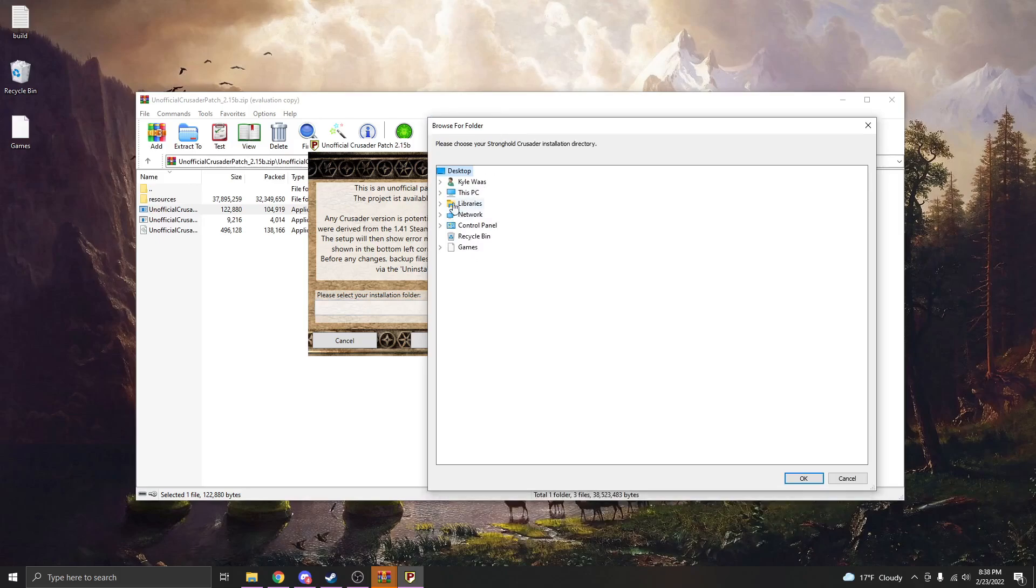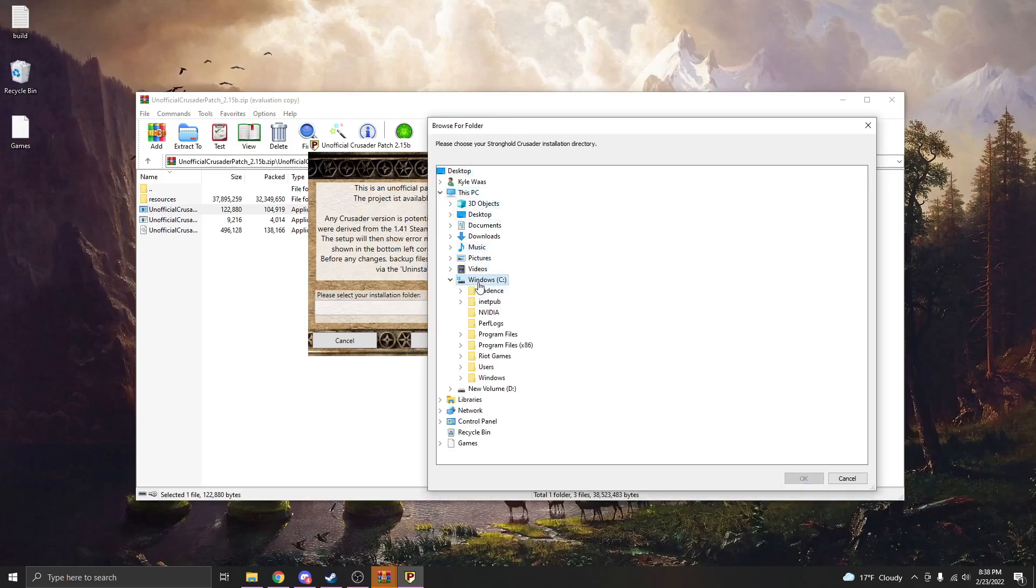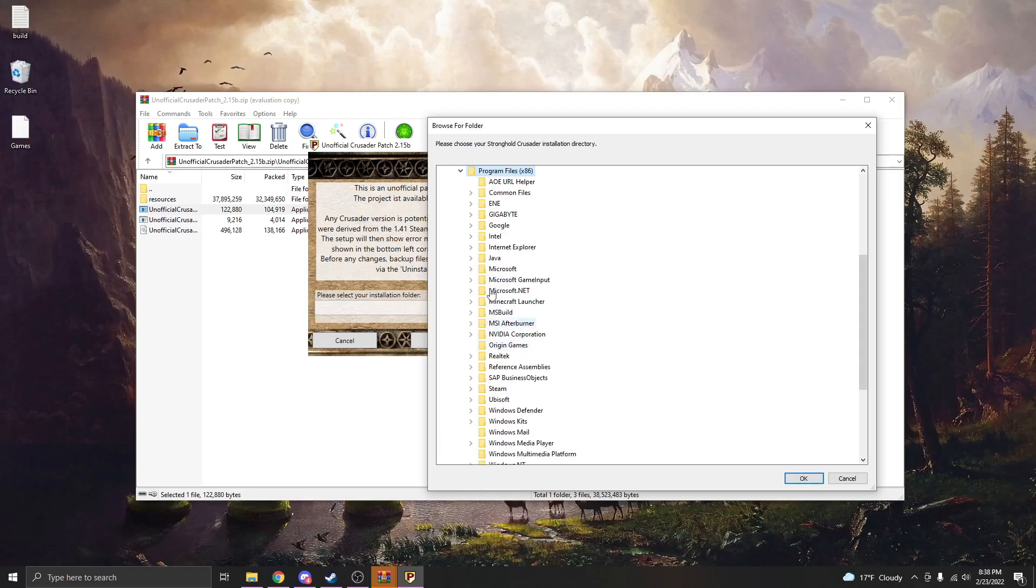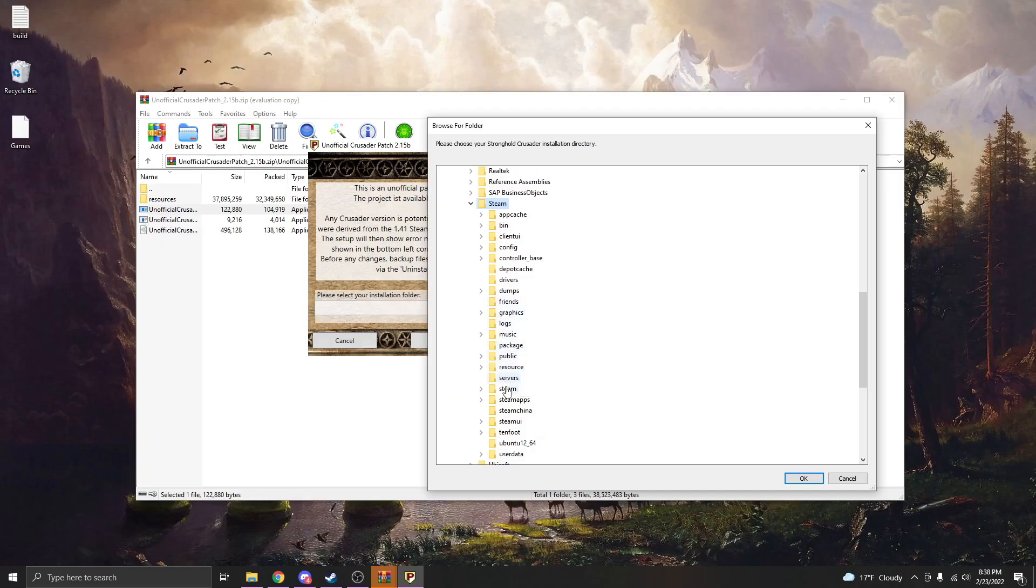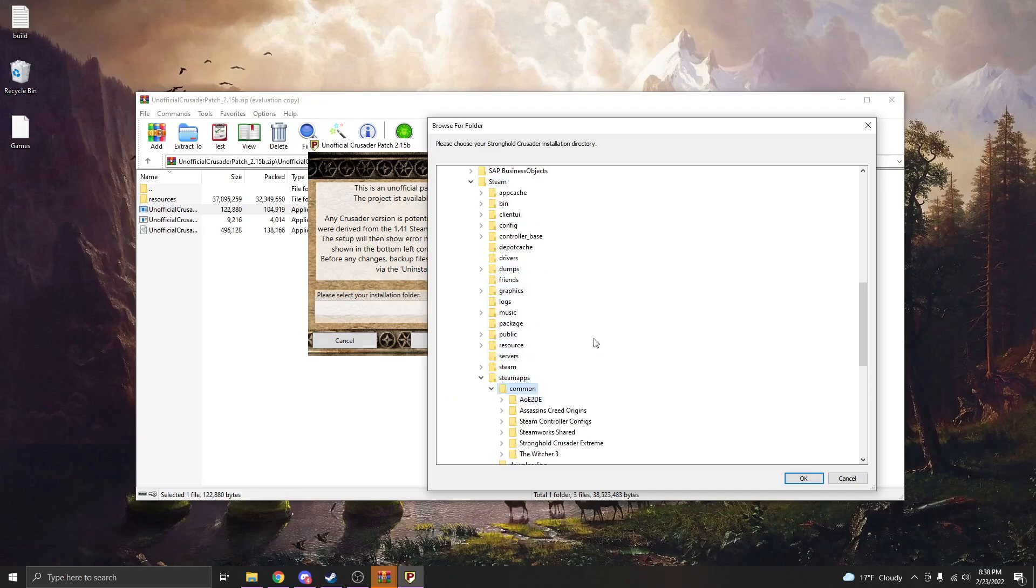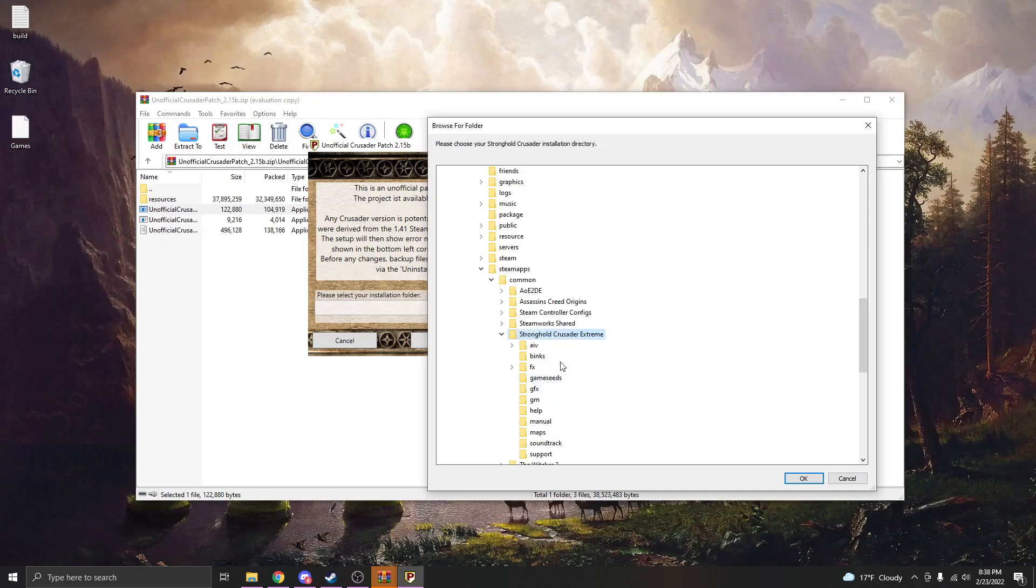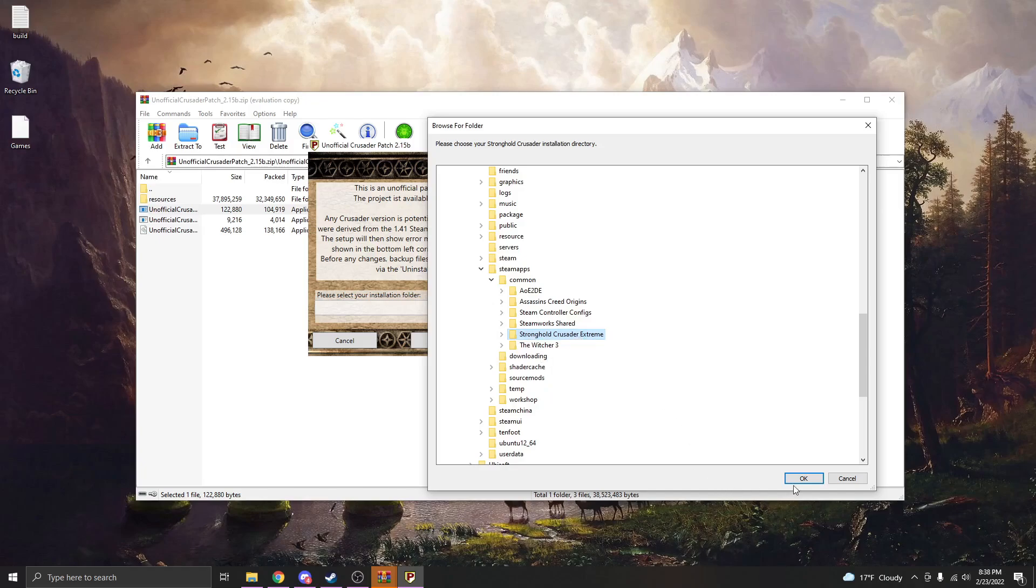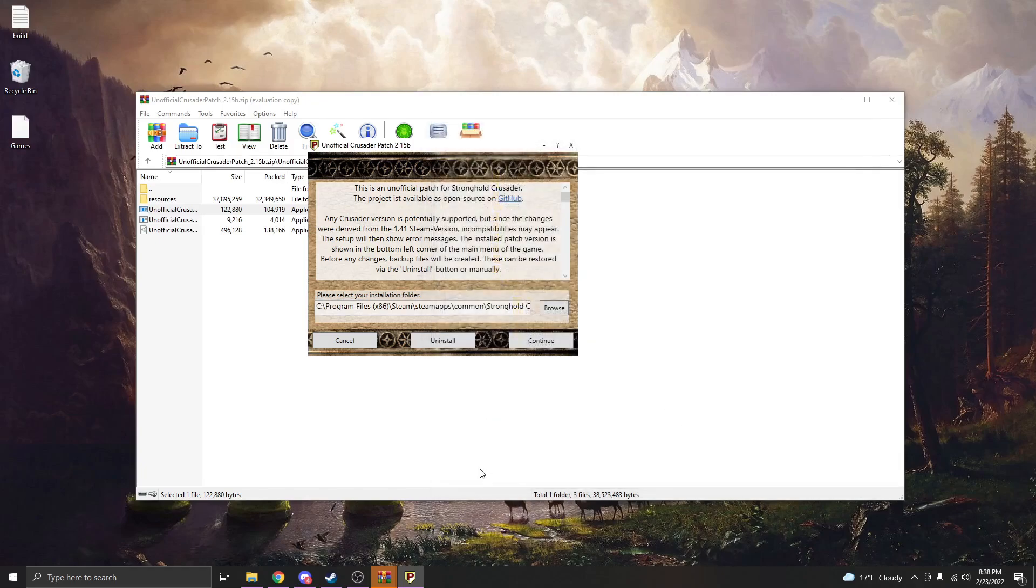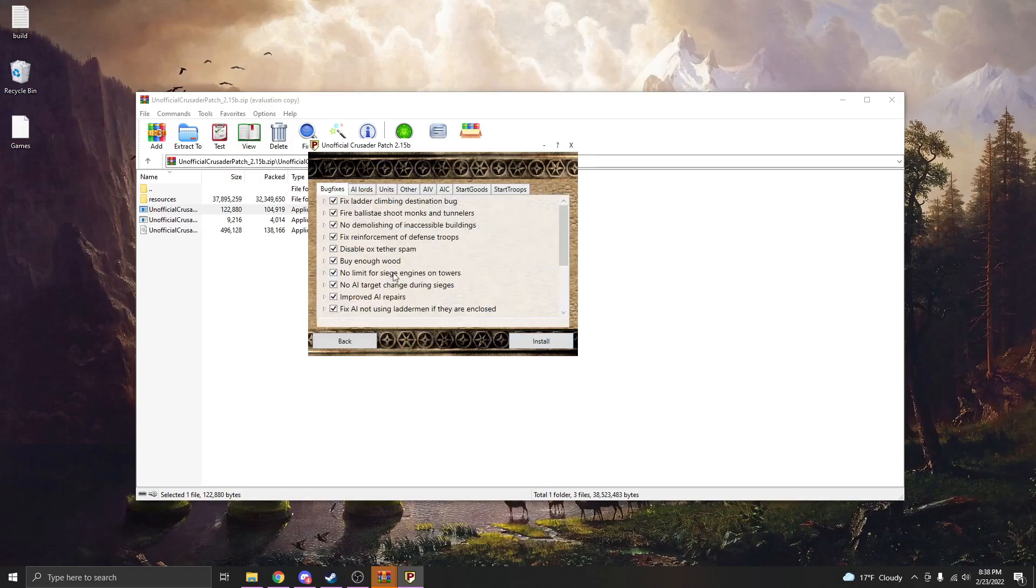Now I bought mine through Steam, so it takes a little bit of a navigation process for me because I have to go into my Steam downloads. But I am there, so you can see right here it comes up as Stronghold Crusader Extreme. This right here is where all my game files are stored. So I would hit OK there and then hit Continue.